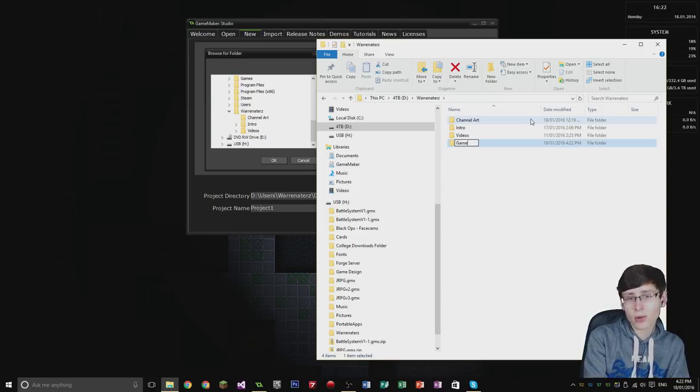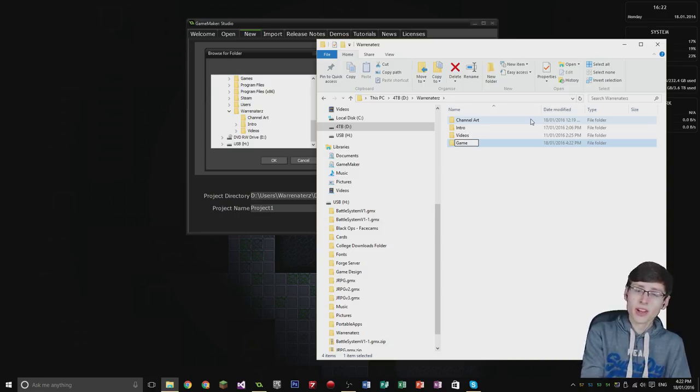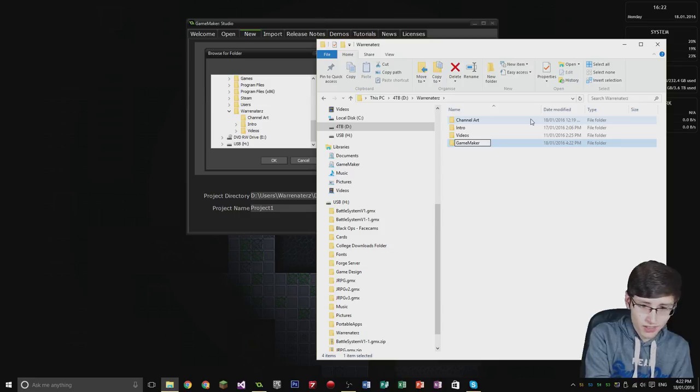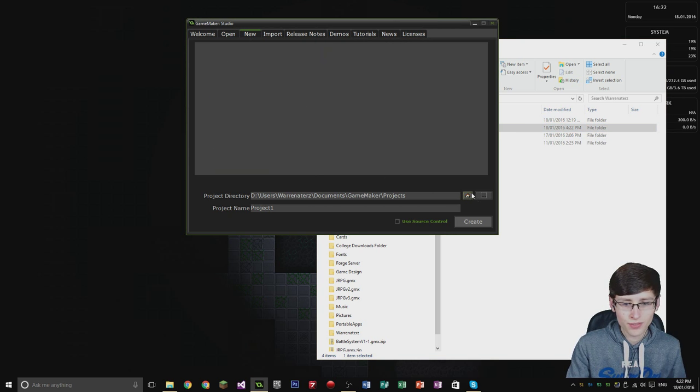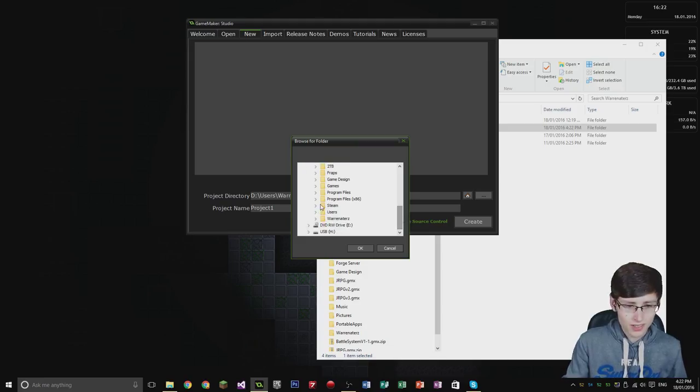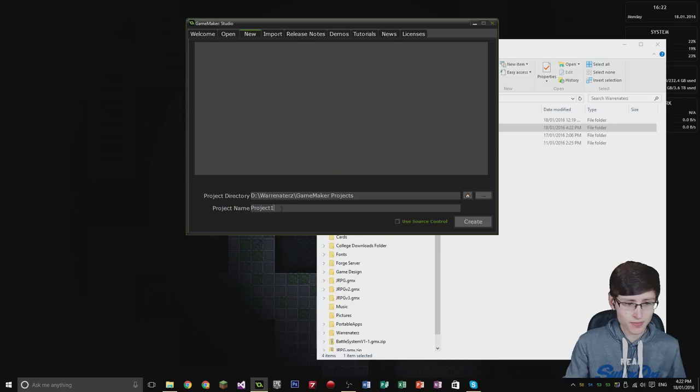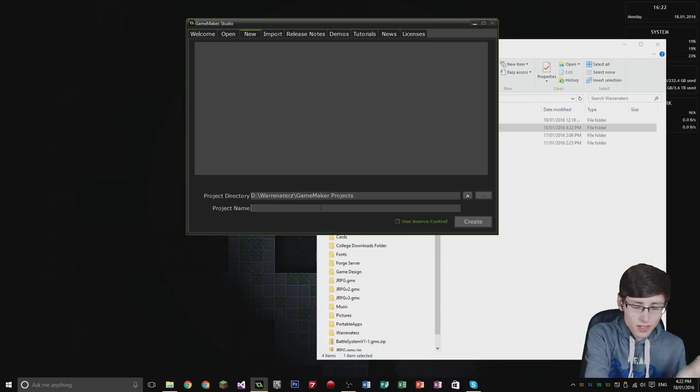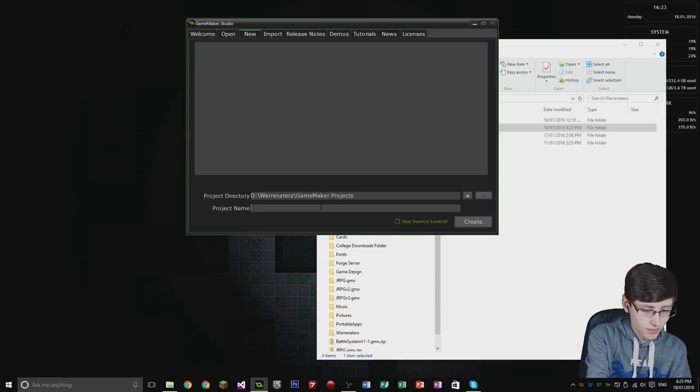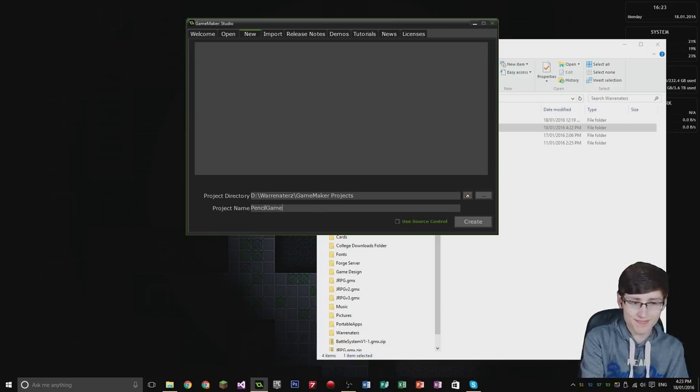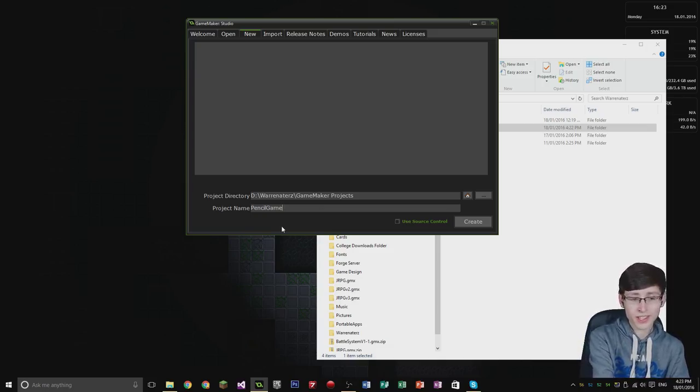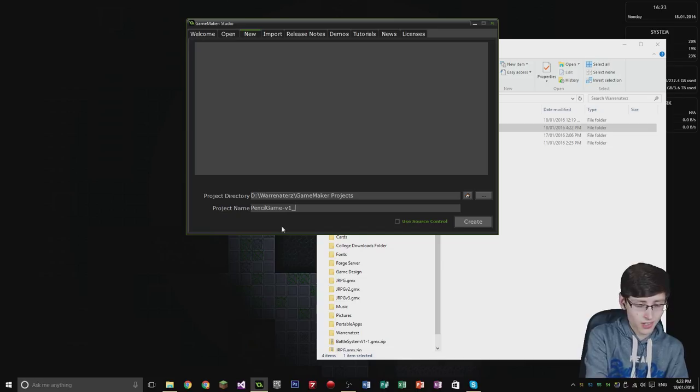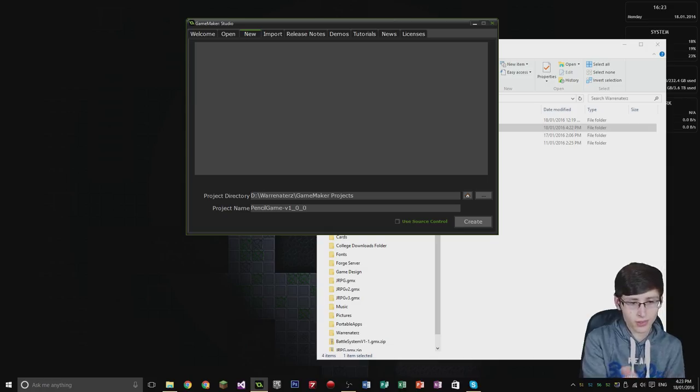The reason I'm creating a folder for these projects is because I want to have different version numbers so I can keep track of the things I do. Let me just name that Game Maker Projects. Now if I quit that and then browse again, it should show up. Warrenators, Game Maker Projects, there we go. Just for a basic name, I'm going to call this Pencil Game. Something simple. We can think about a name for the game later. This needs a version number of 1_0_0.